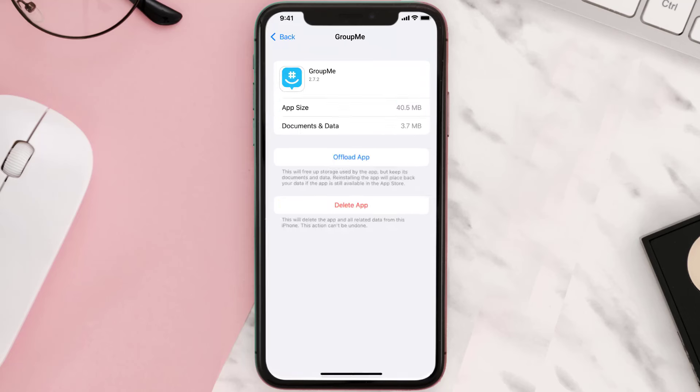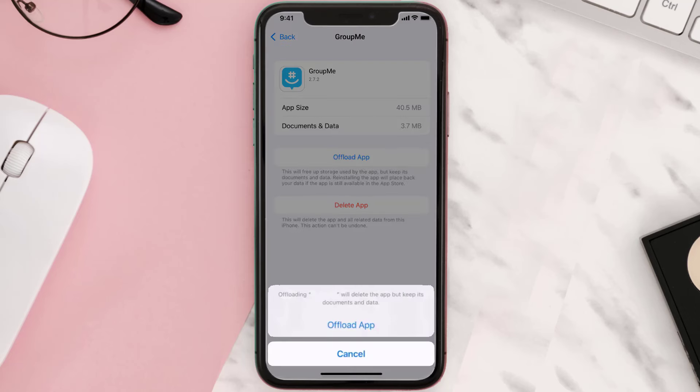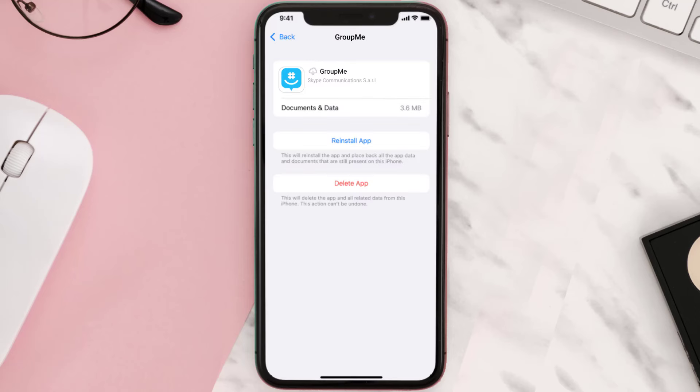Once you're on this screen, you need to tap on Offload App. Tap again to confirm. It'll take a bit for processing and then a reinstall button will show up. Simply tap on it to reinstall the app.